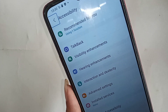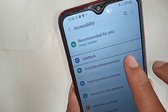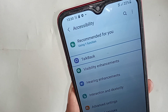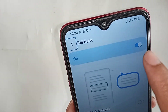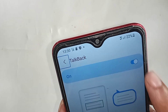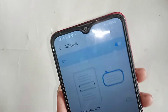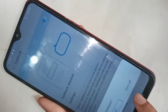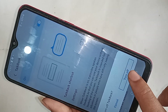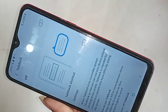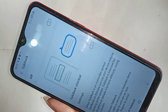You will see an option called TalkBack. Press it two times to open the TalkBack option. To disable or turn off TalkBack service, tap the toggle to turn it off. You will see a Turn Off button — click on it two times to disable TalkBack on your phone.